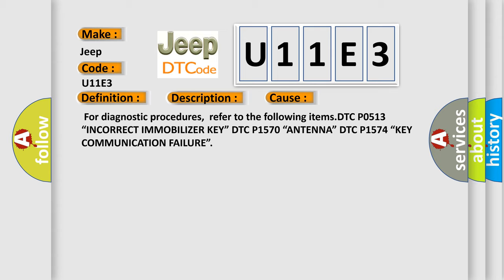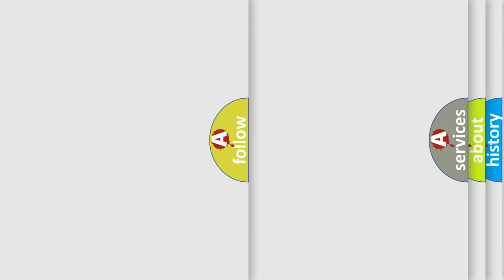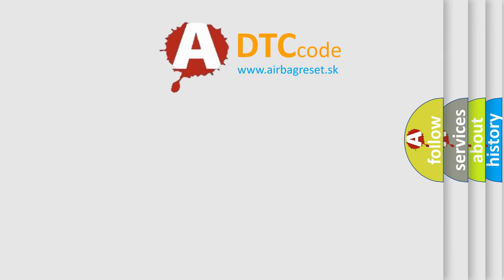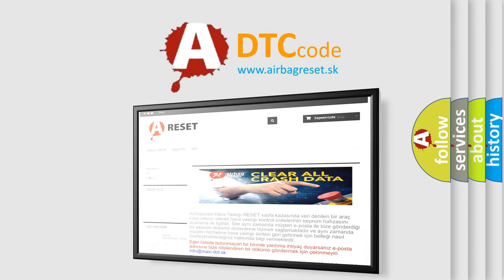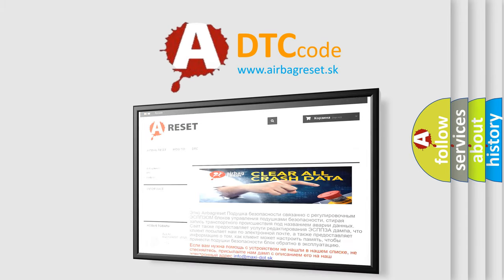The Airbag Reset website aims to provide information in 52 languages. Thank you for your attention and stay tuned for the next video.